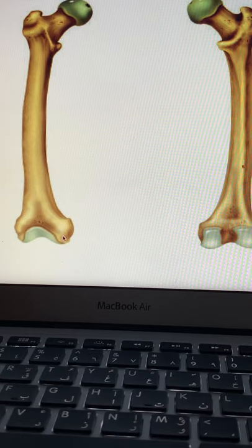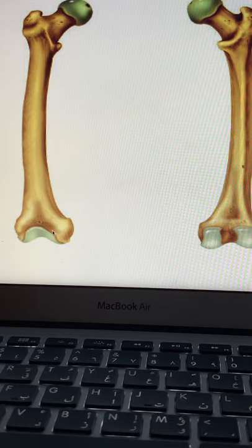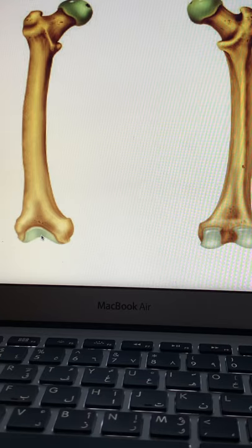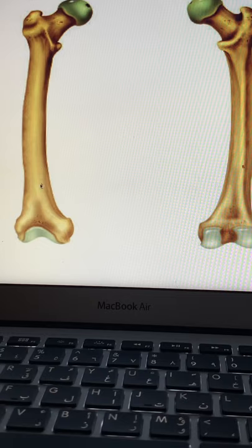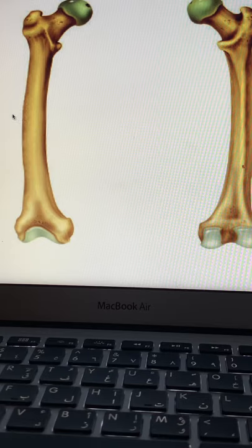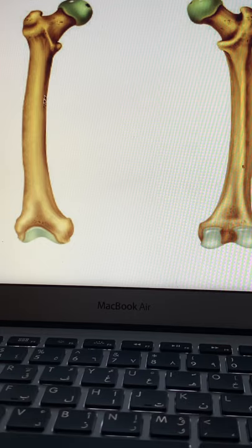This is the medial femoral condyle, and this is the lateral femoral condyle — the medial condyle is more protruded compared to the lateral condyle. Between them is the intercondylar notch. The shaft is the longest bone in the human body and is very strong; you need a lot of force to fracture it. However, when a shaft fracture occurs, expect significant blood loss — up to 2 liters — which can lead to shock and can be fatal.